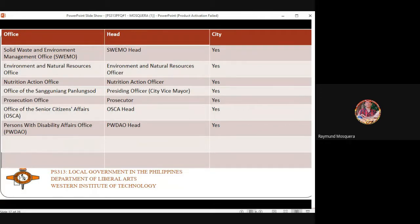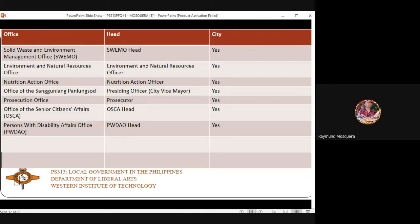The Solid Waste and Environment Management Office — also known as SWEM — handles solid waste management and waste segregation in order to maintain the cleanliness and sanitation of the city. In Iloilo, this falls partly under health and sanitation at the barangay level.